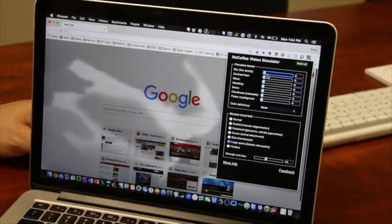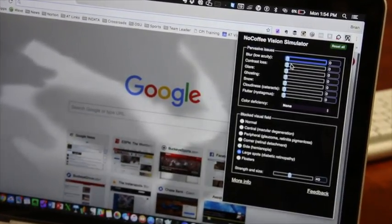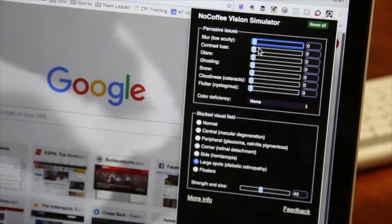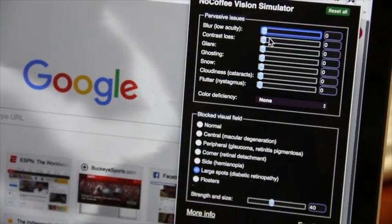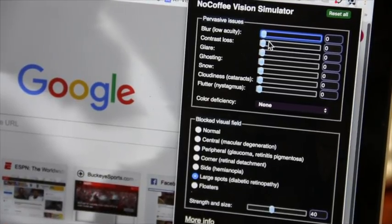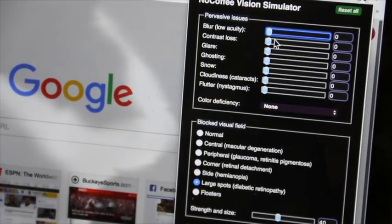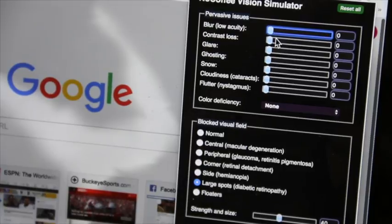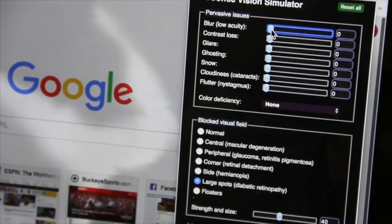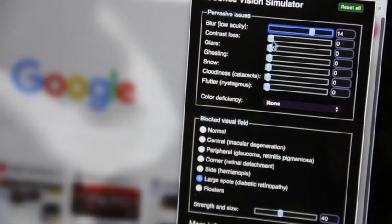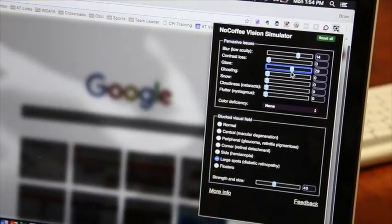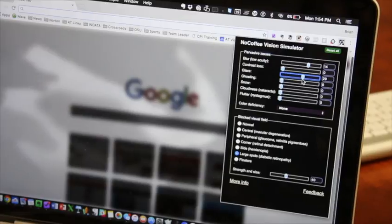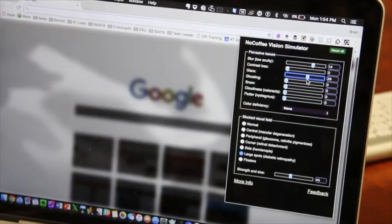It gives you several sliders up here for increasing or decreasing glare, allowing for contrast loss, adding snow into the picture, kind of like when you watch TV and you're not on a real channel, it gives you snow. So I can intensify that quite a bit to continue to play around and better understand where people struggle when using their vision if they have a visual impairment.